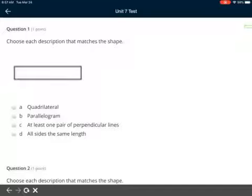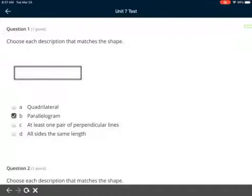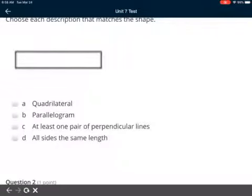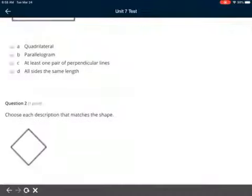Question number one: choose each description that matches the shape. Looking at that shape — is it A, a quadrilateral? Is it B, a parallelogram? C, at least one pair of perpendicular lines? D, all sides the same length? You can click all of them or just the ones you think apply. Remember, you can always go back and look through your notes from the review — that should help you with vocabulary words like quadrilateral.